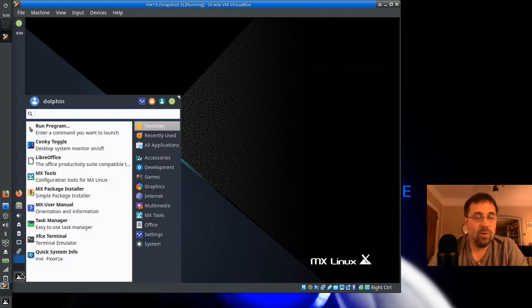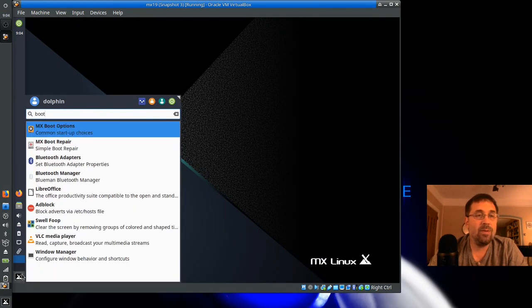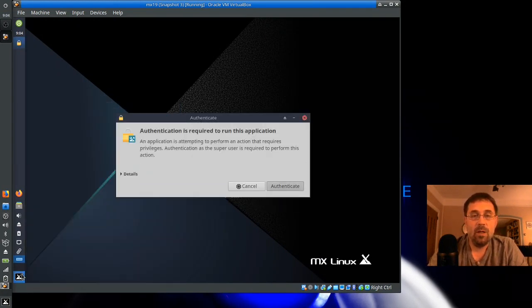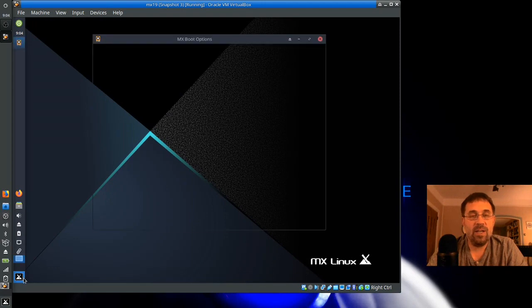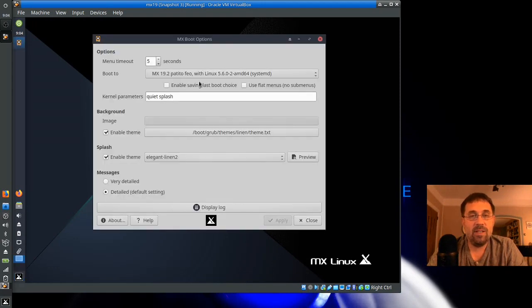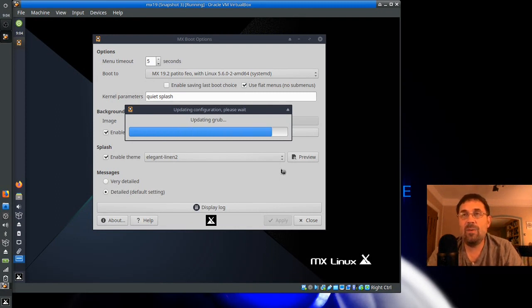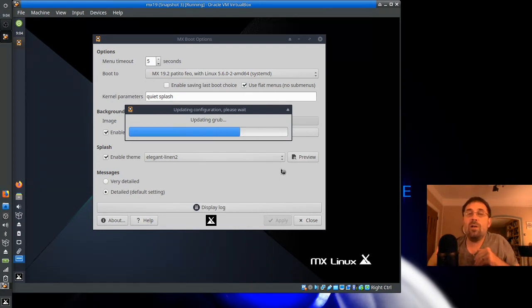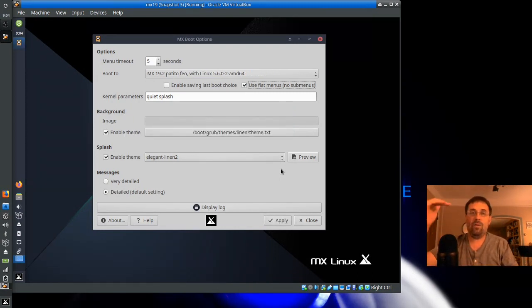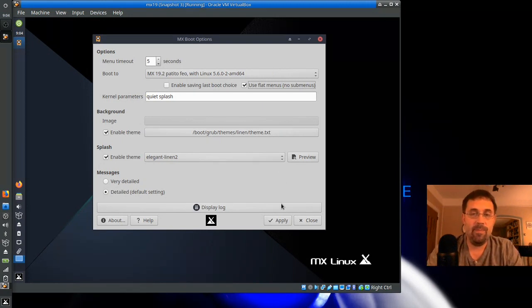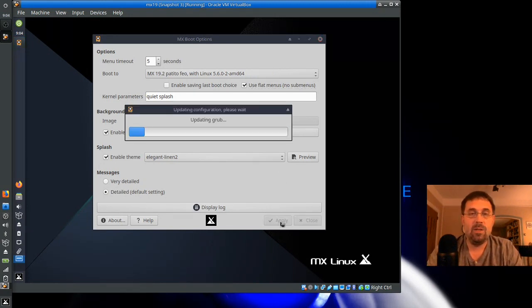Okay, so we'll go back in the Boot Options. And you're going to see another option that says Use Flat Menus. We're going to use that. And what that's going to do, it's going to take away those submenus and put all the boot options on one level. Some people like that, anyway. So I'm going to apply that.